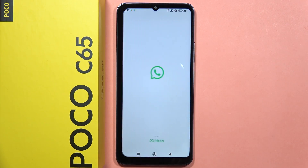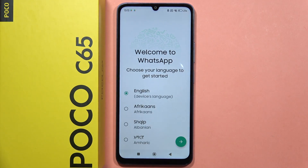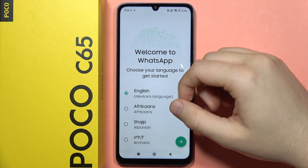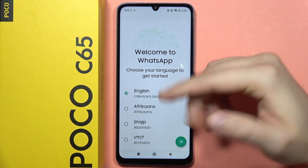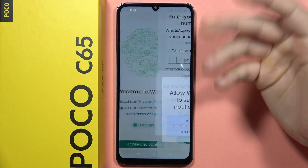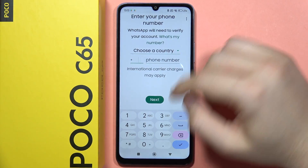After that, you will have to open this app and perform the first setup. Select the language and input your phone number.